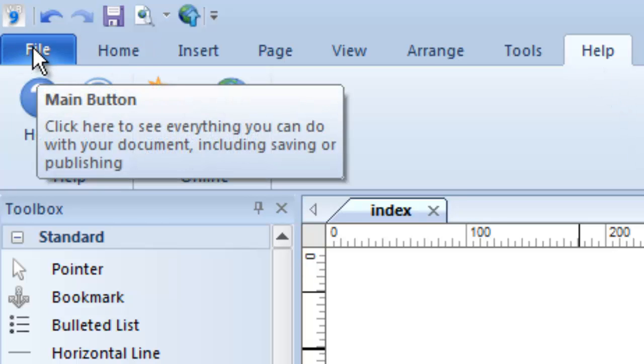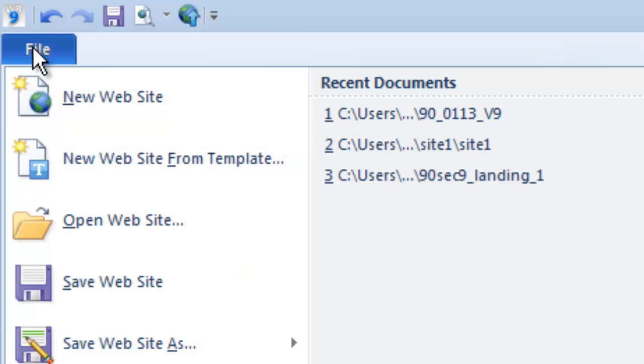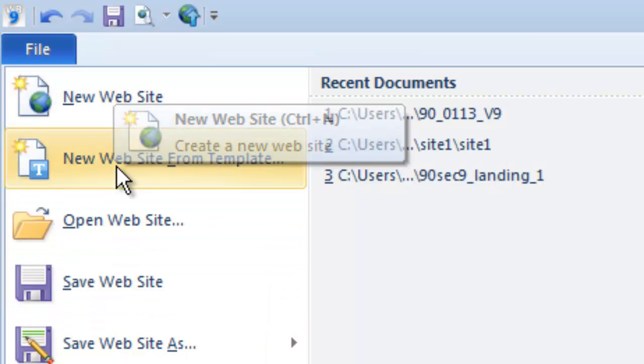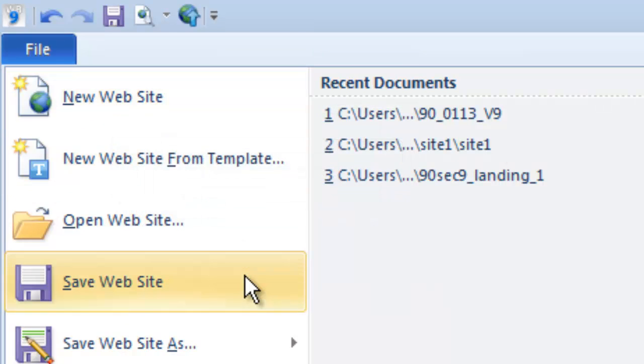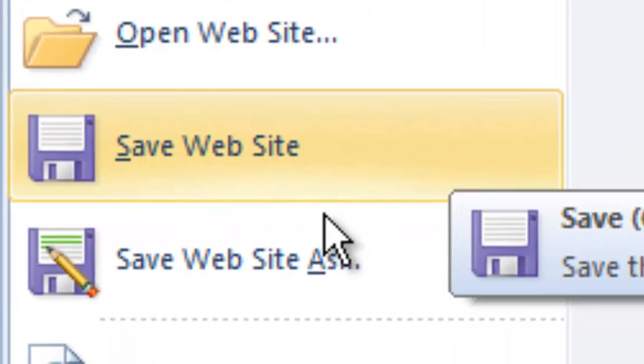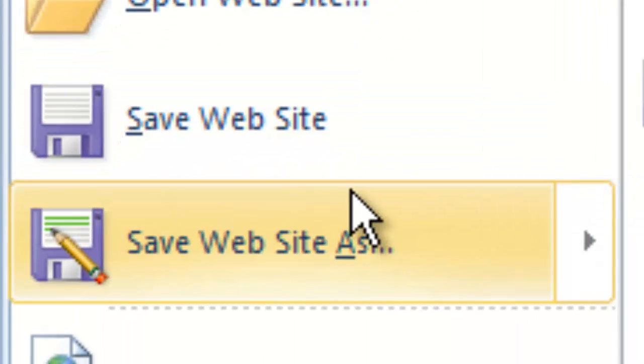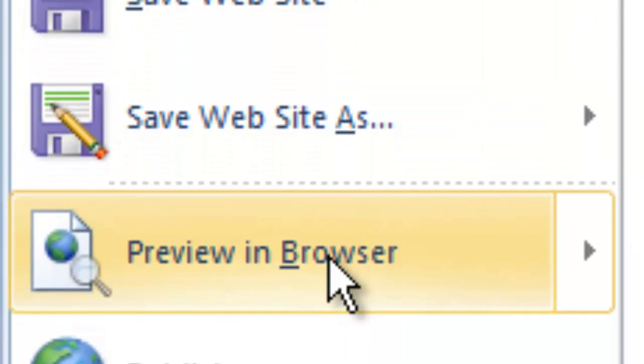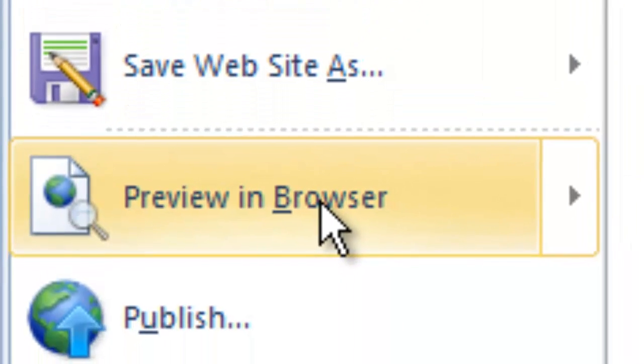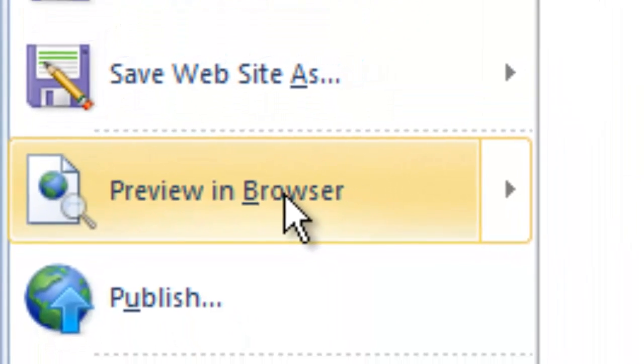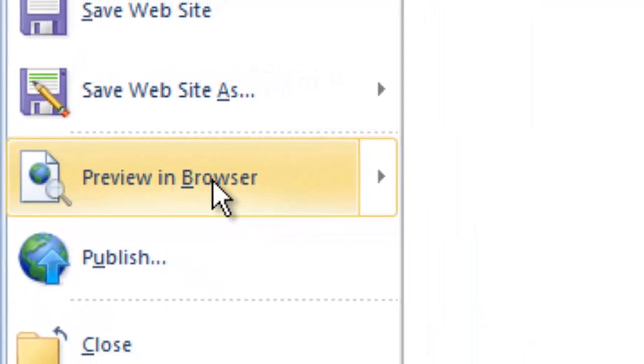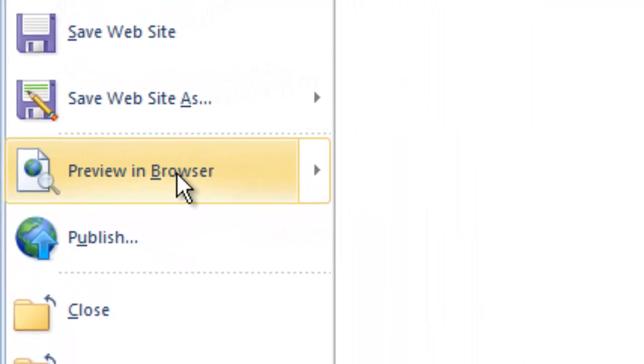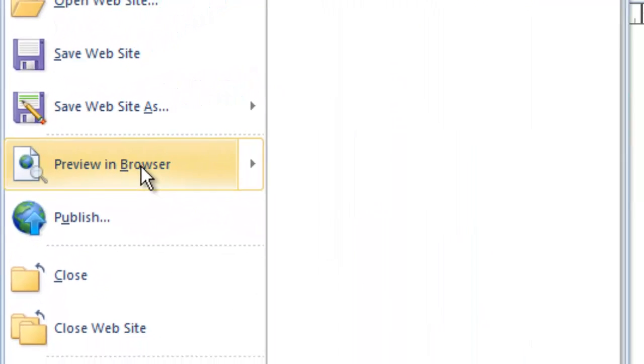The file menu is a little bit different. It still is a drop-down sort of Windows-style menu. This is where you save your project or do a save as. This is where you can access the preview when you want to preview what you're doing in a browser. Again, we'll go into each of these functions in later videos.